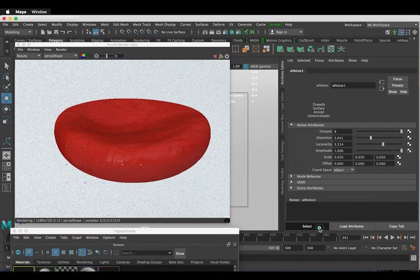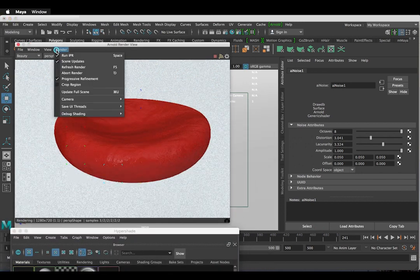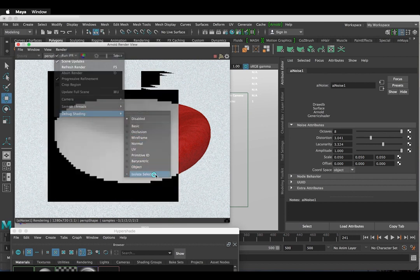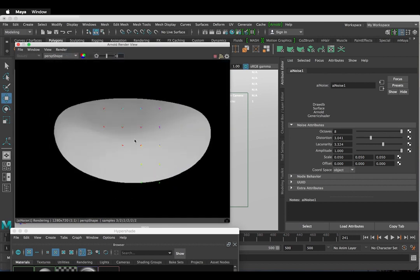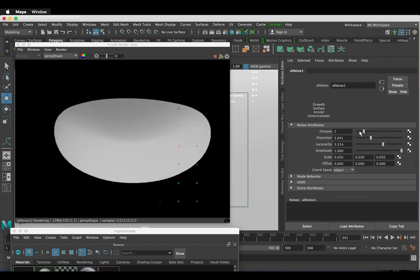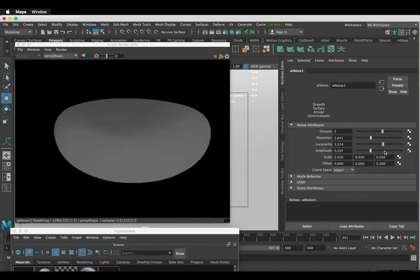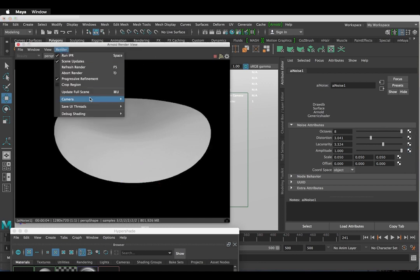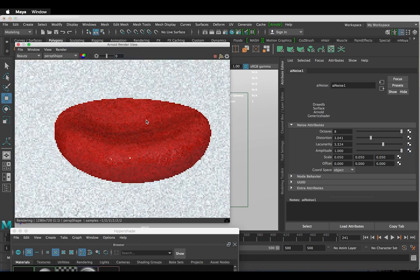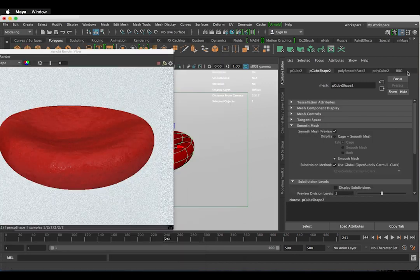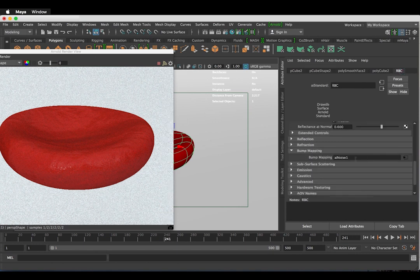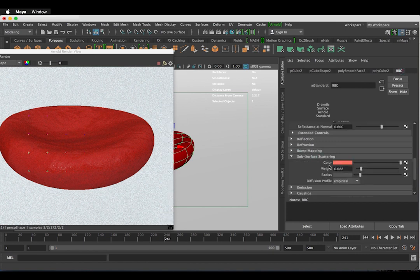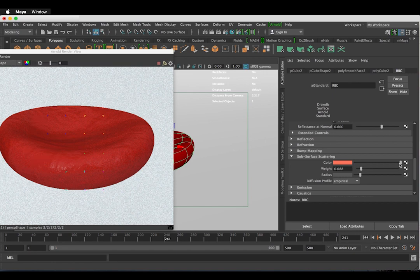If you want a better look at your bump map then you can go to render, debug shading and isolate selected. You can't see it very well here because it's very subtle. But this may come in useful for you at some point. I've also added a little bit of subsurface scattering.